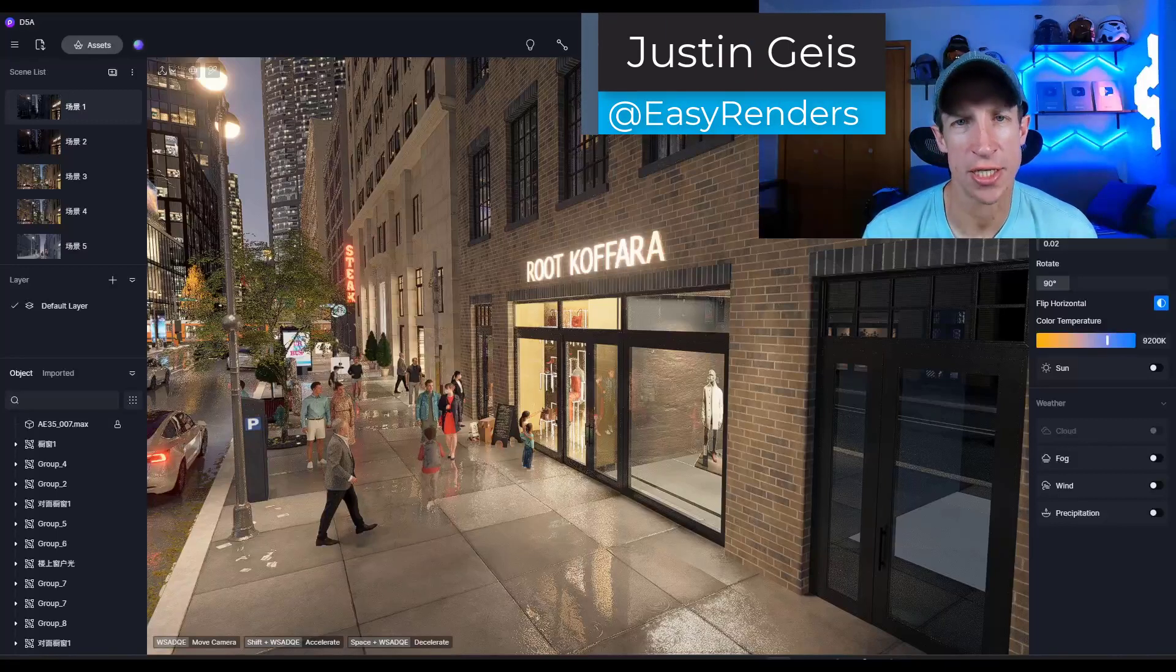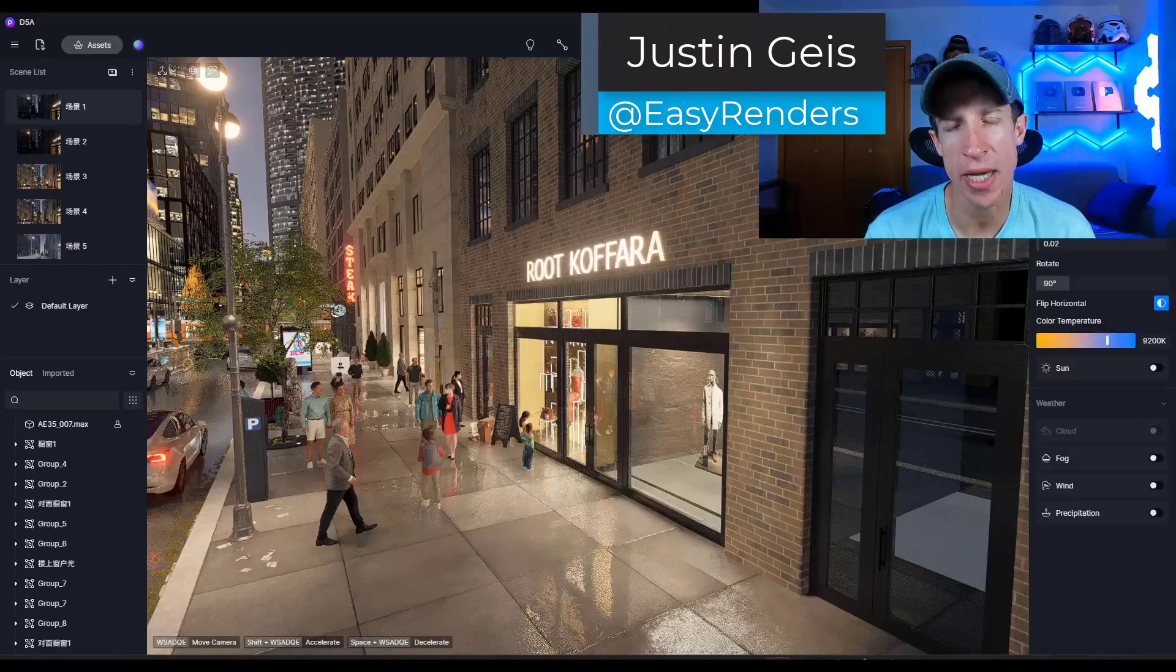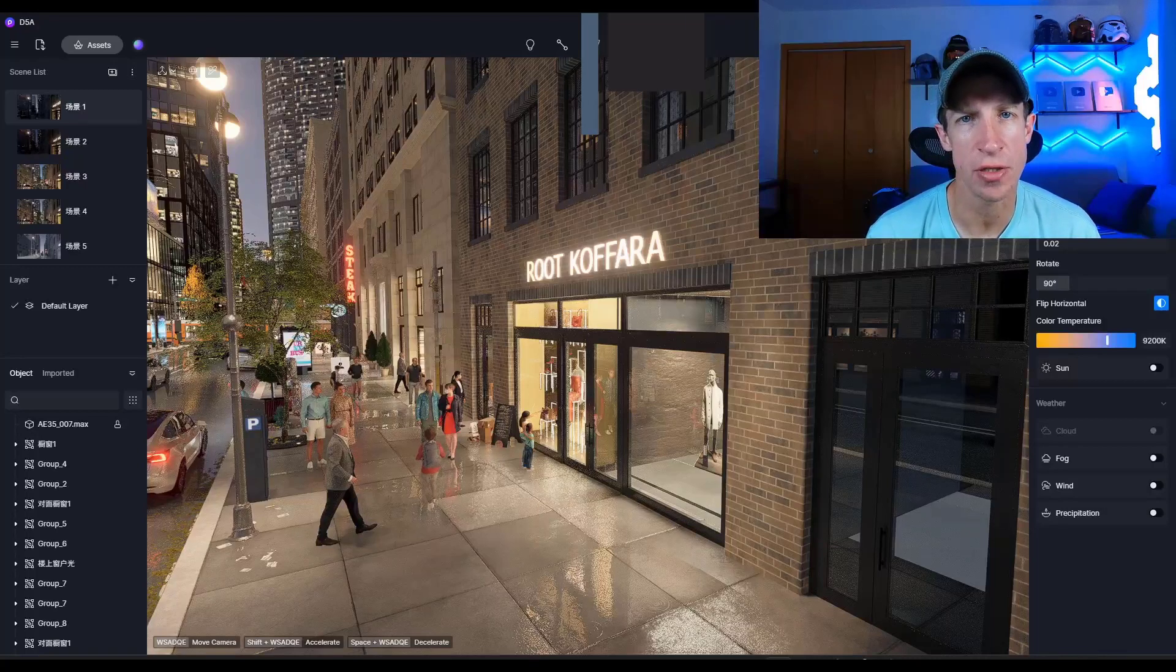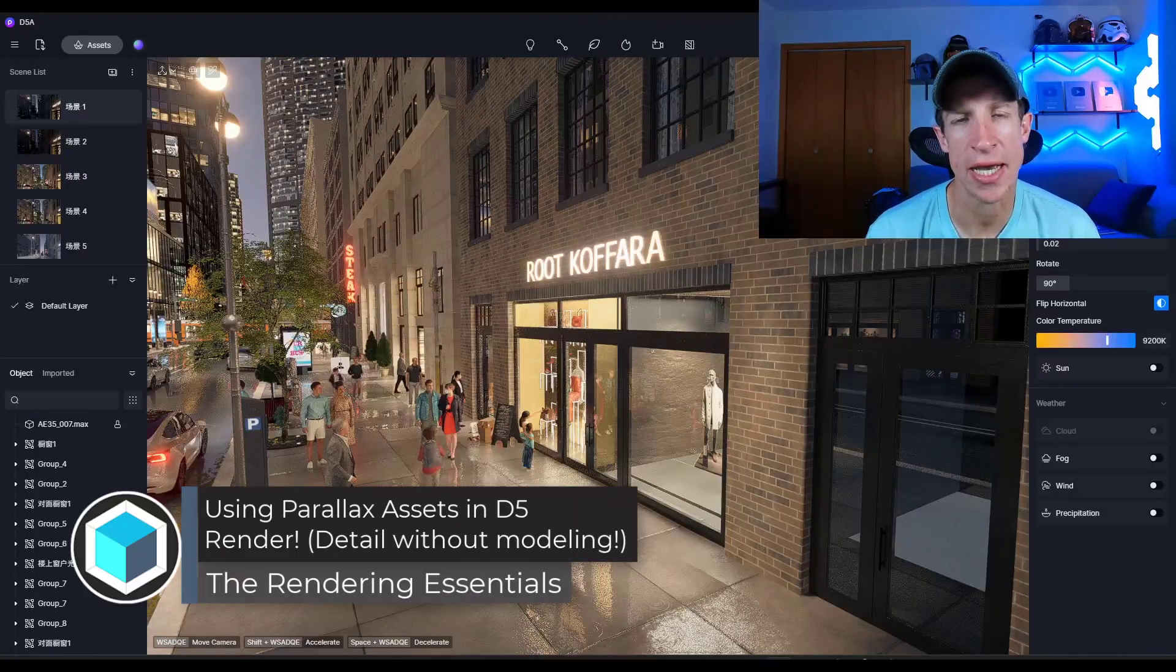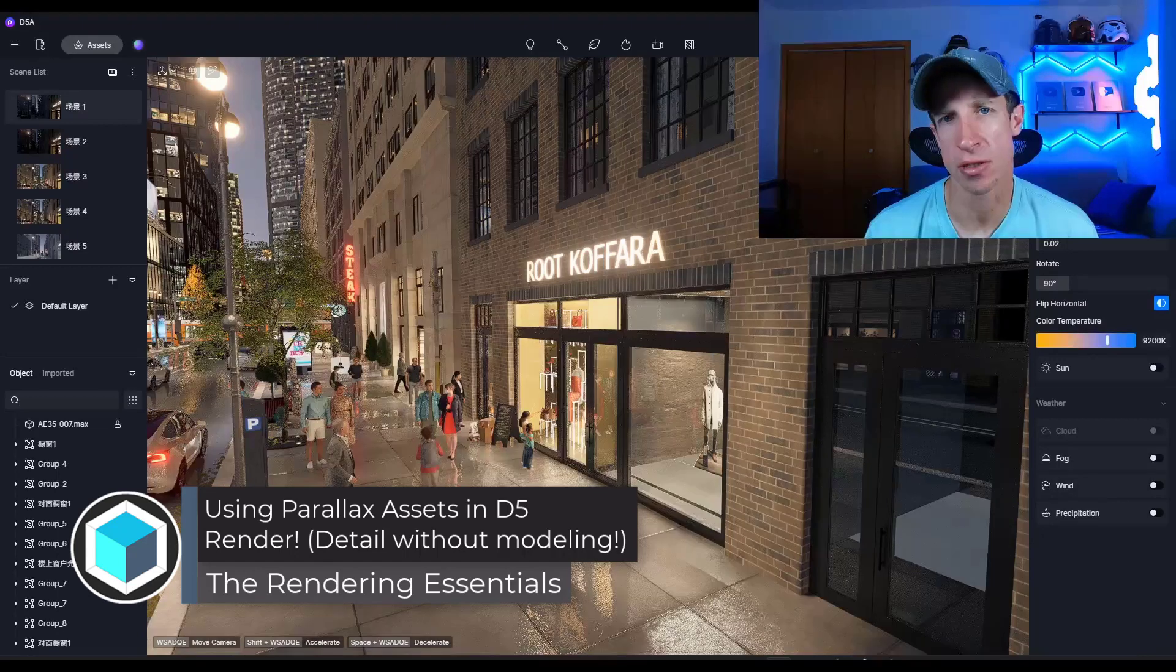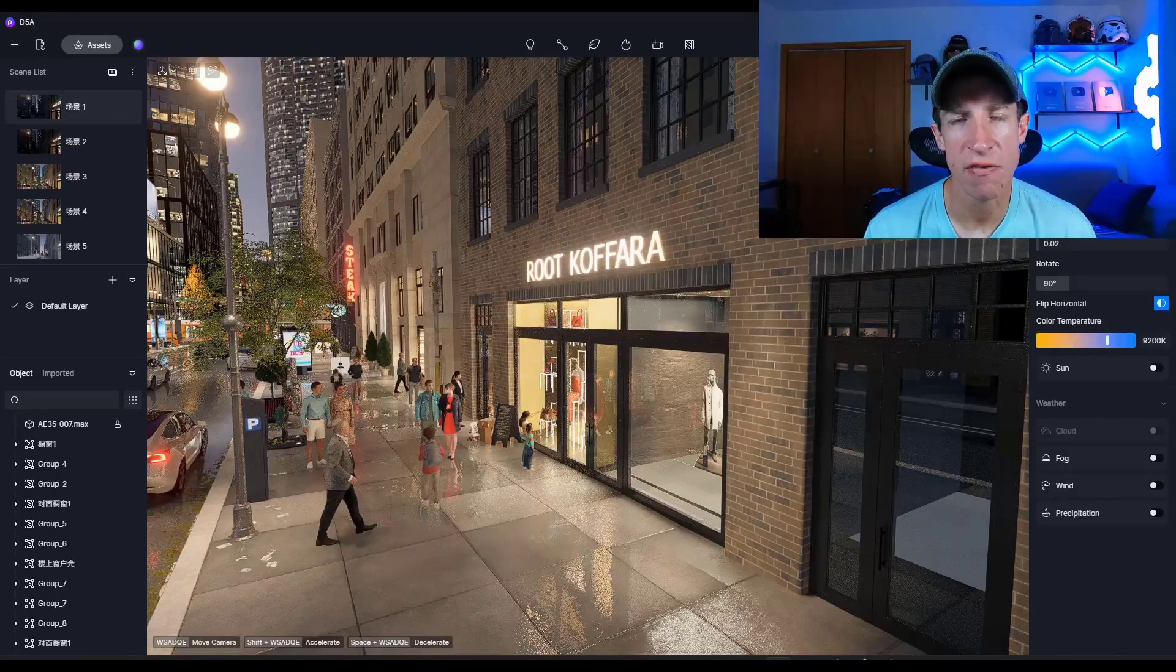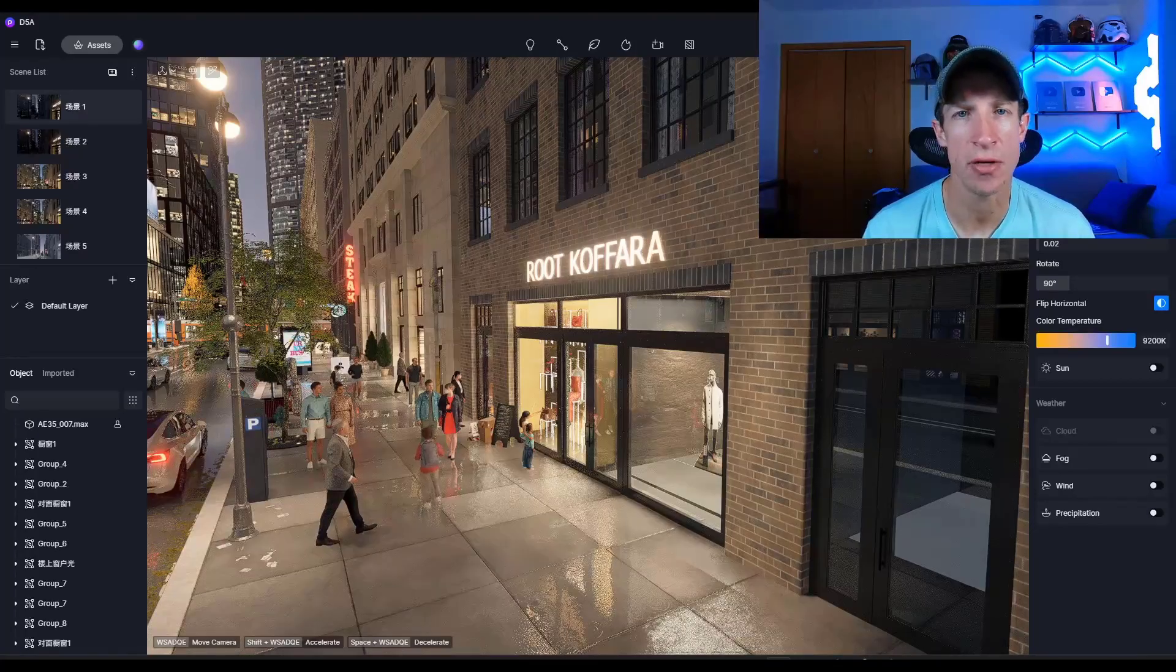What's up guys, Justin here with TheRenderingEssentials.com. So in my opinion, one of the most underrated features in D5 Render is the parallax assets that you can use to add detail to buildings without adding geometry. In this video, we're going to talk about how to use those. So let's go ahead and just jump into it.